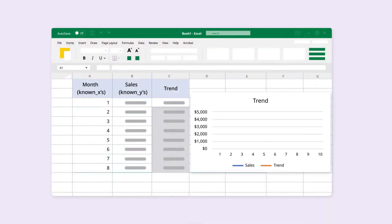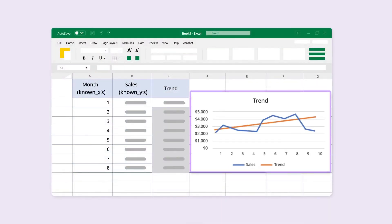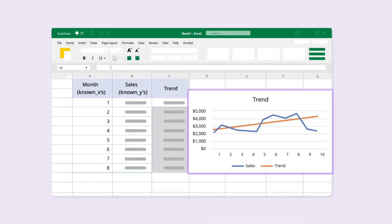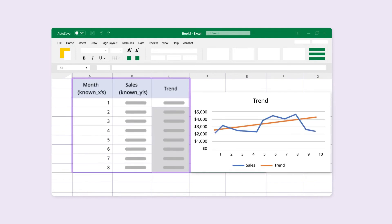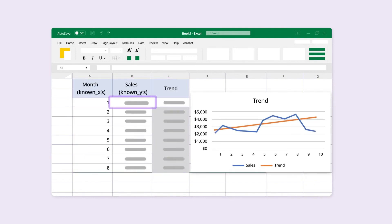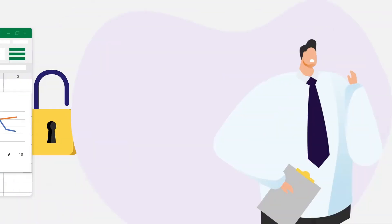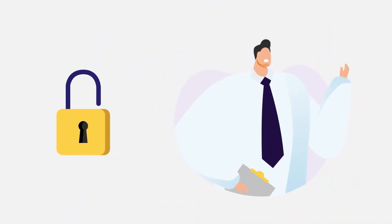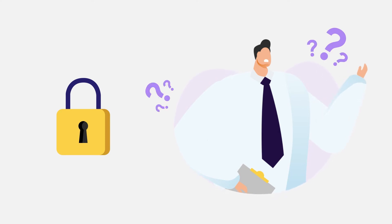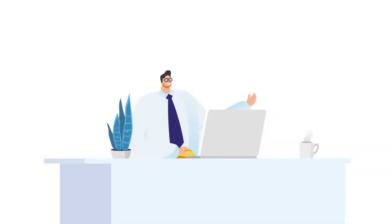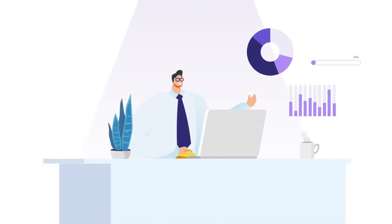But what if you only need a part of that data, just a chart, a specific range, or one key number? And what if some of that data is sensitive, not meant for everyone? That's where excerpt macros come in.